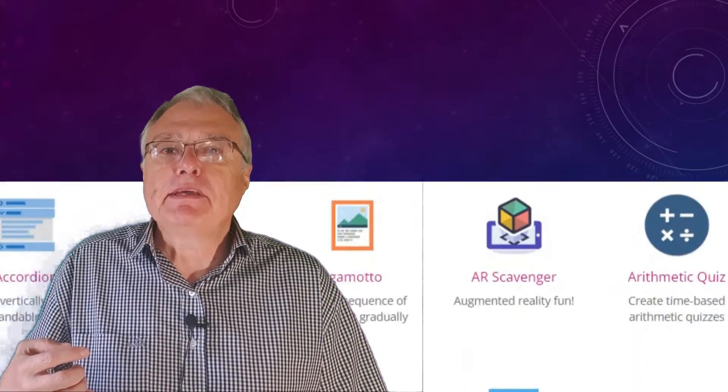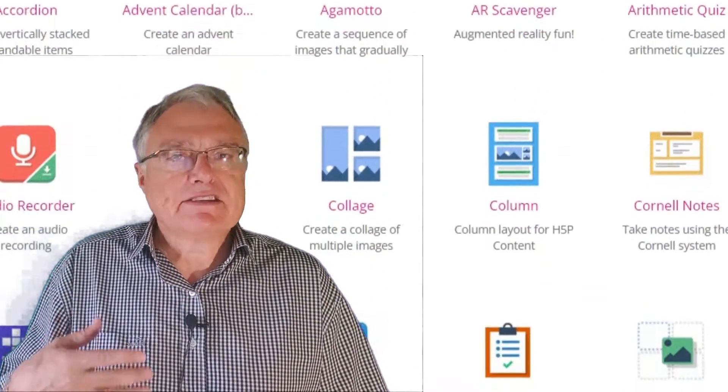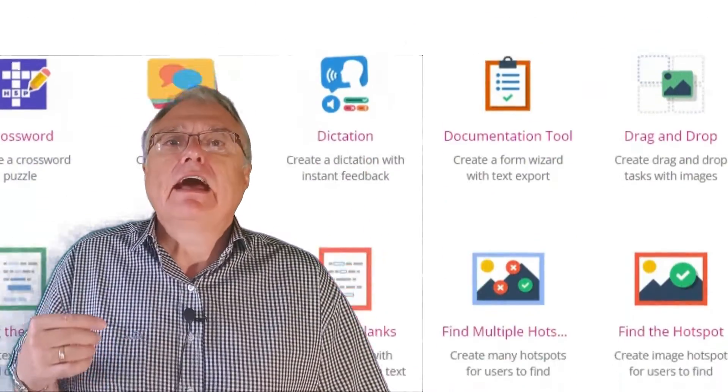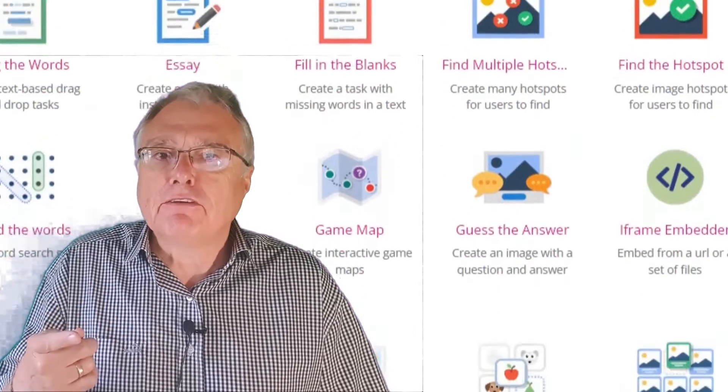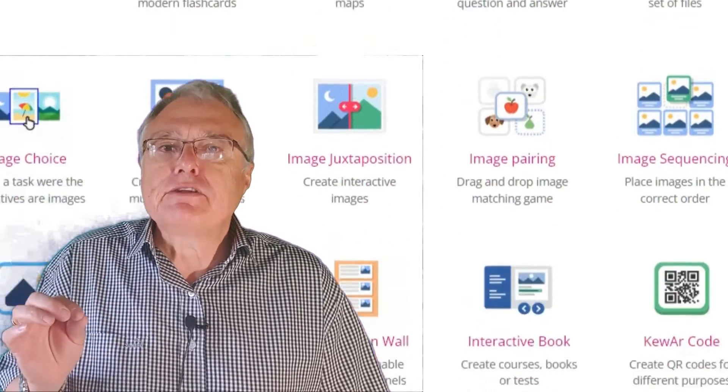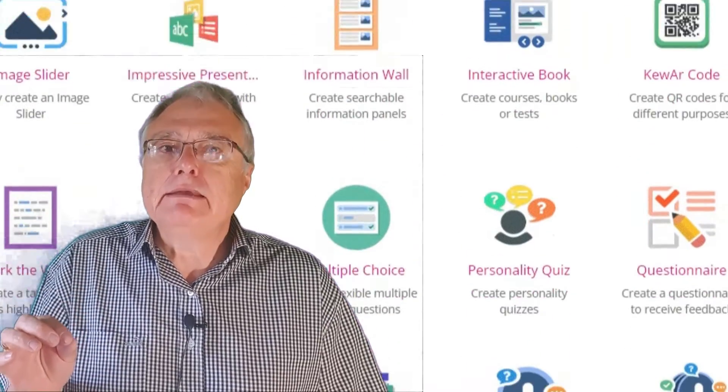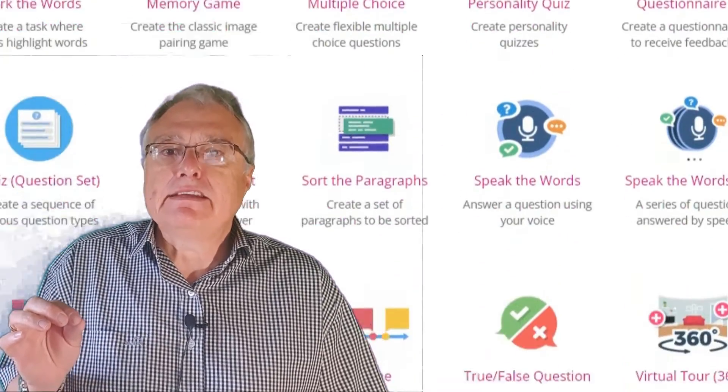The good news is H5P is still here, it's still free, and it's still evolving thanks to the incredible team behind its success.